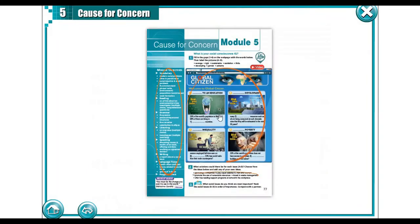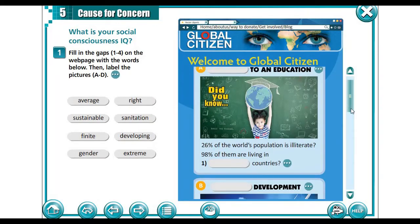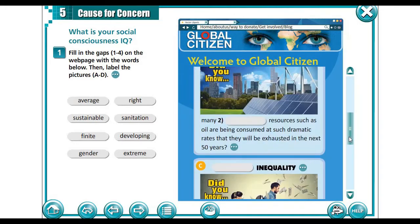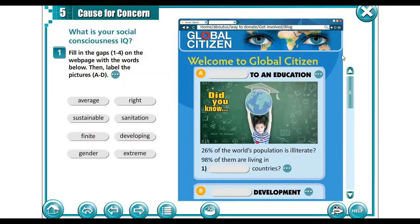Let's go back to the module and look at this. This is a webpage entitled 'Global Citizen.' What do we mean by Global Citizen? We mean a citizen that concerns or is concerned with the issues of the whole world. Global means something that concerns the whole world. We are going to deal with the issues of education, development, inequality and poverty — all issues that concern the whole world, both developed and developing countries. To help us understand what's going on, let us watch this video.